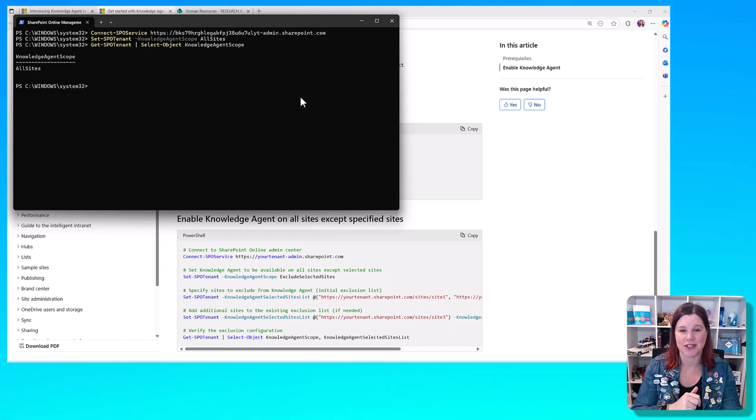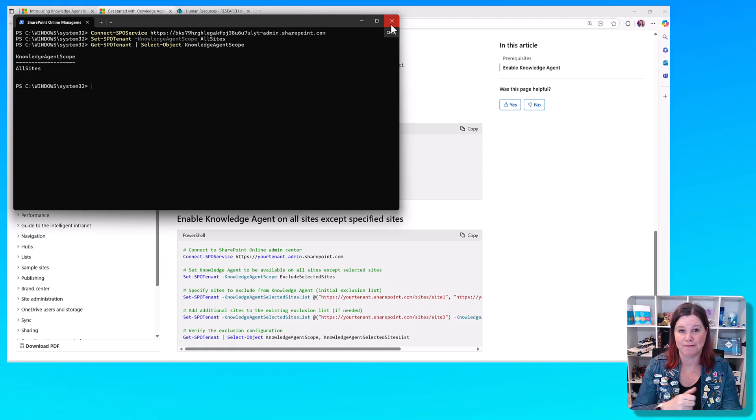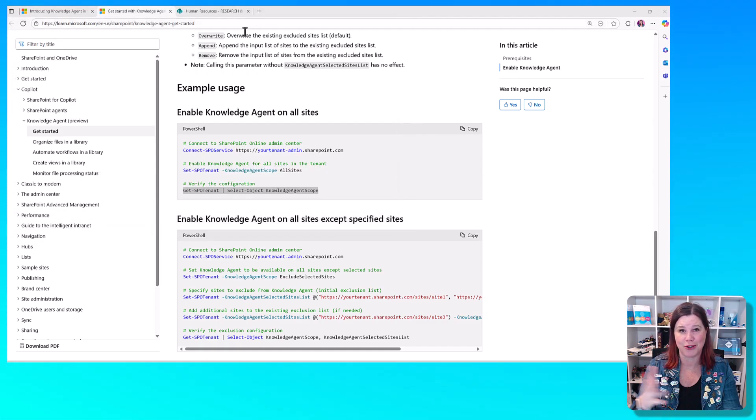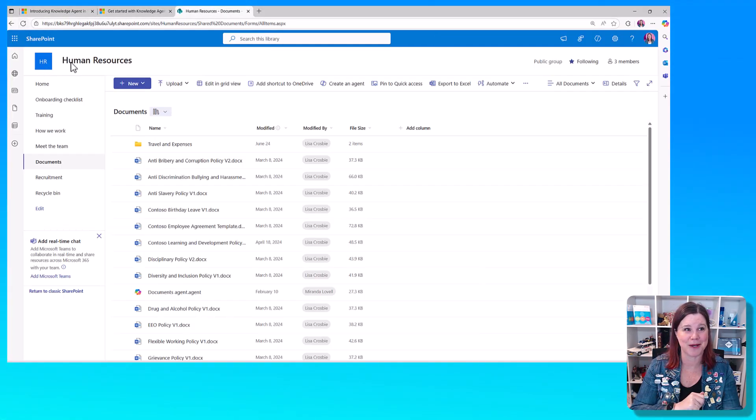I've just run another command there that shows me confirmation that it's on everything, and that's it. It's quite simple, but you do need to have the permissions and governance in place to be able to do that.